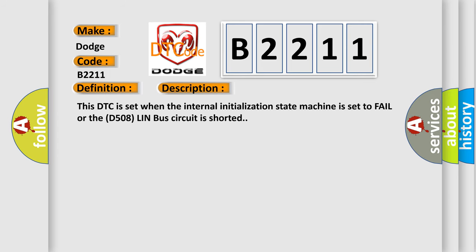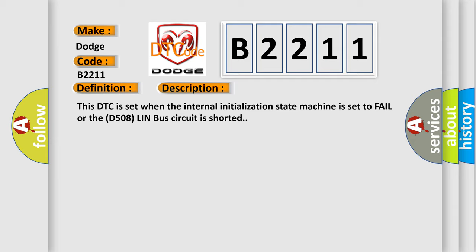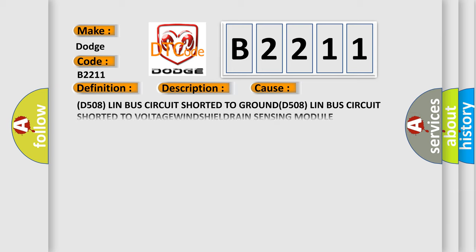This DTC is set when the internal initialization state machine is set to fail or the D508 Lin bus circuit is shorted. This diagnostic error occurs most often in these cases.